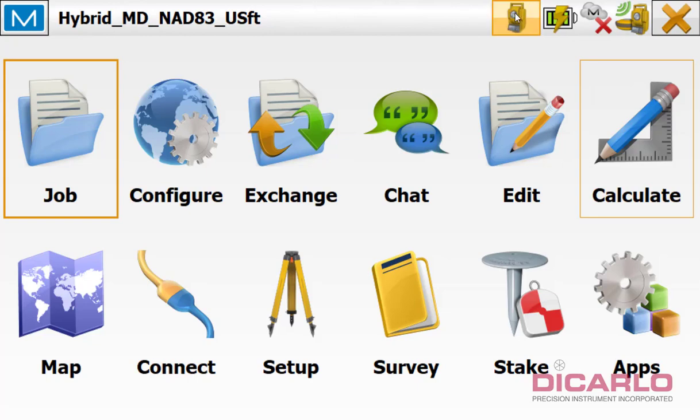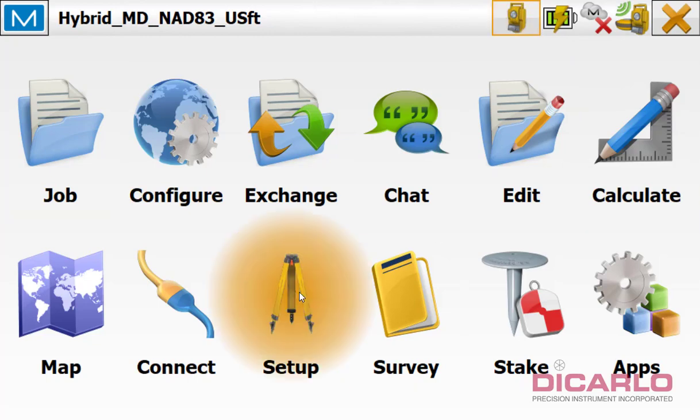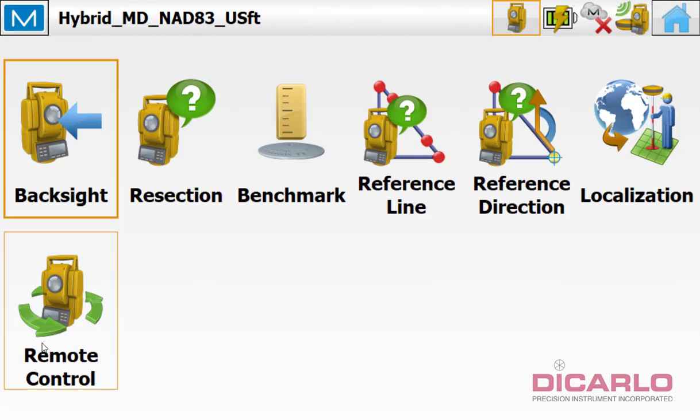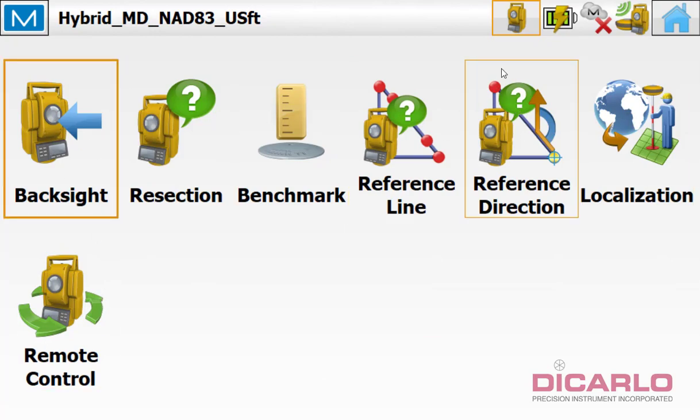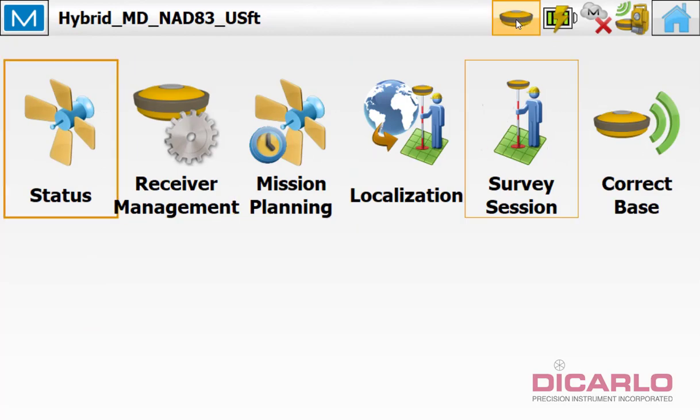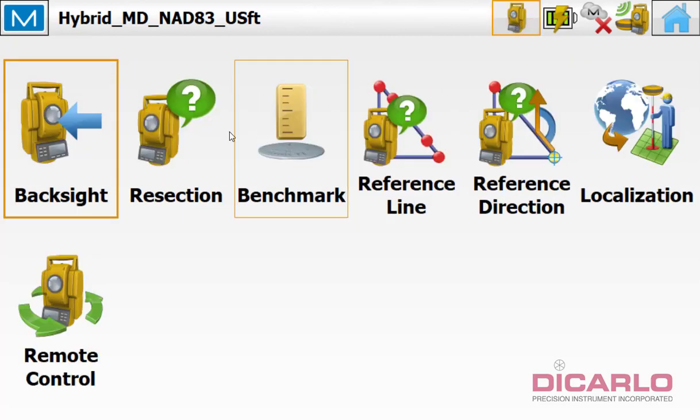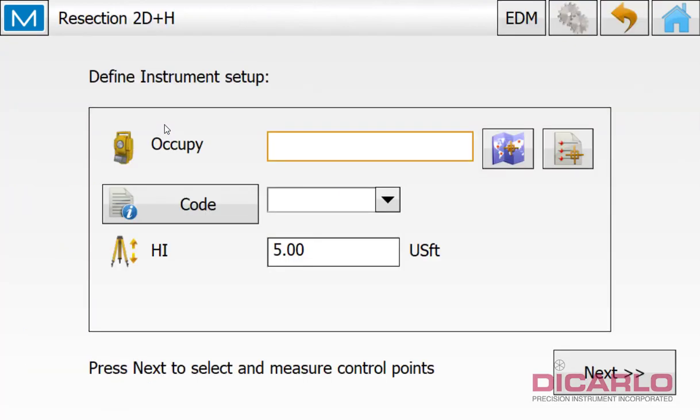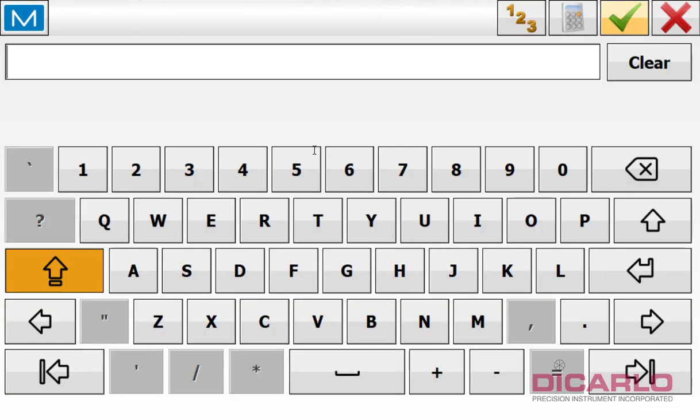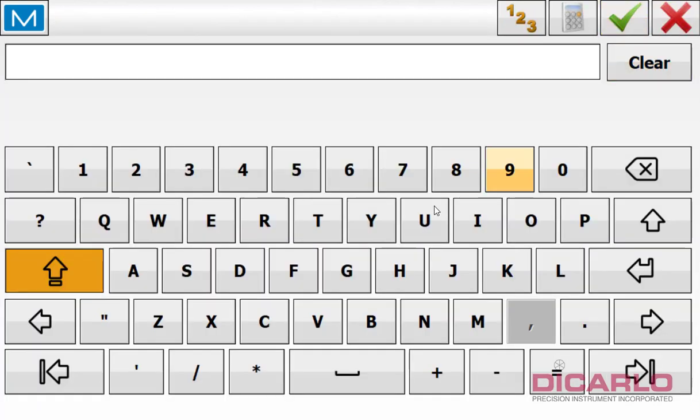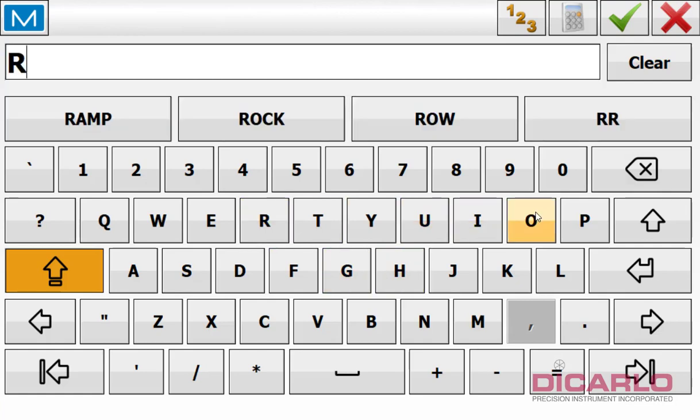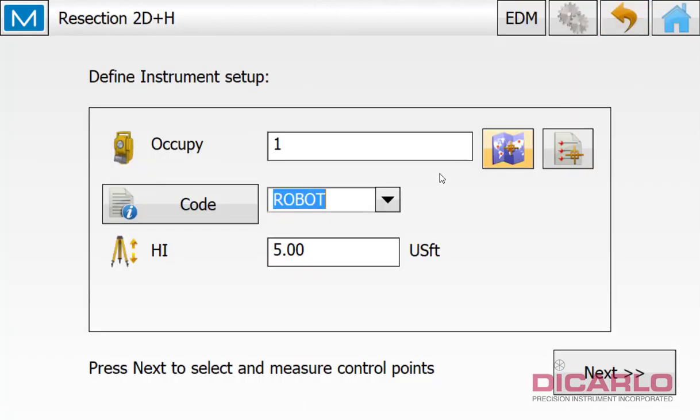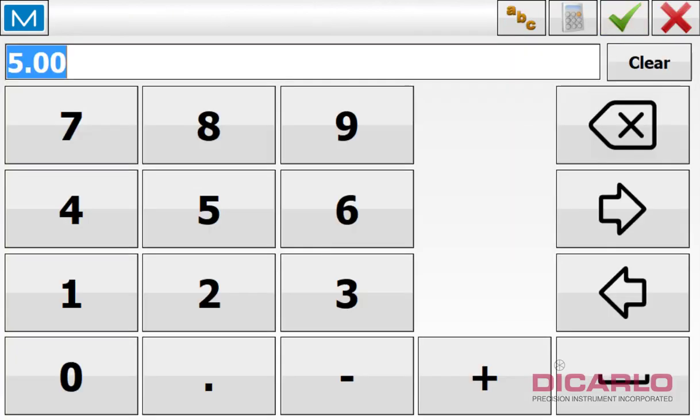So switch over to my total station over here and I'll go into setup. And again, if you don't see these values or these icons in your settings, that's probably because you're in GPS mode. And you'll notice that in GPS mode there's no way to actually set up the robot. So I am setting up the robot and I'm doing it with a function called Resection. I will make up an occupied point for it, so we'll say call it point number 1. And we'll call this robot or whatever you choose. So this does not really matter. My instrument height today happens to be 5.49 feet.